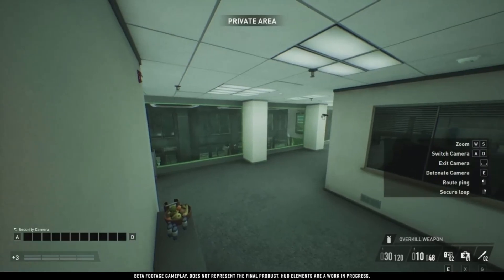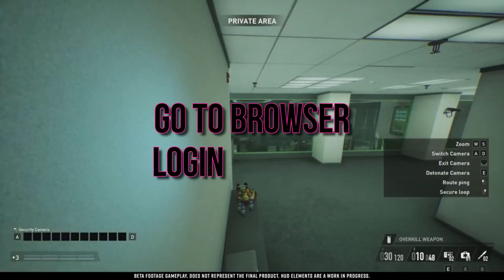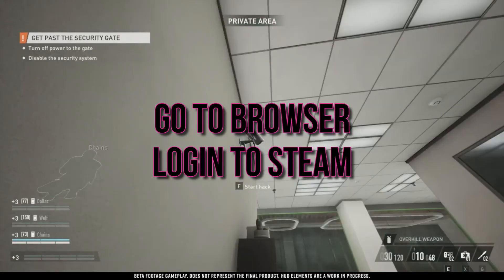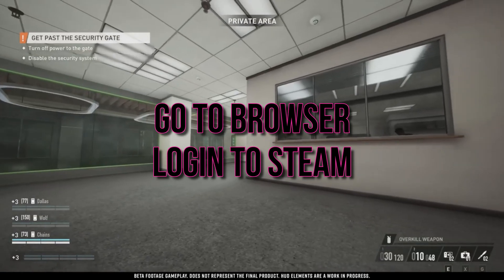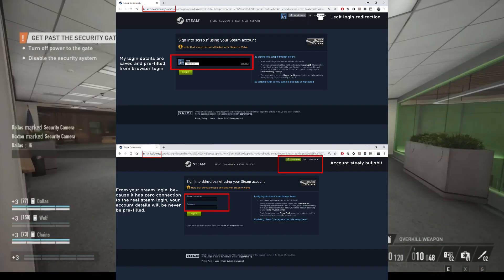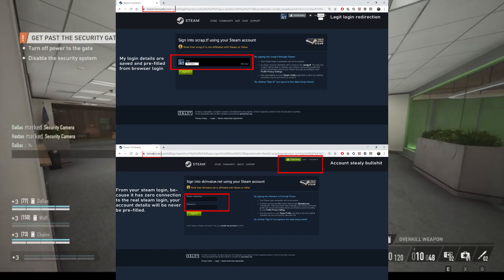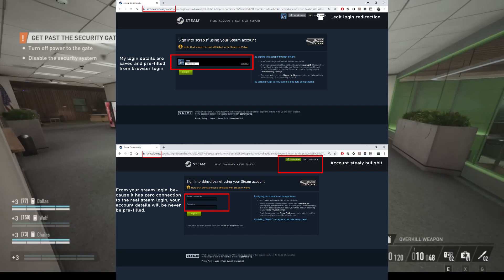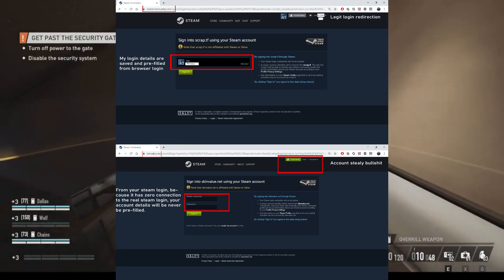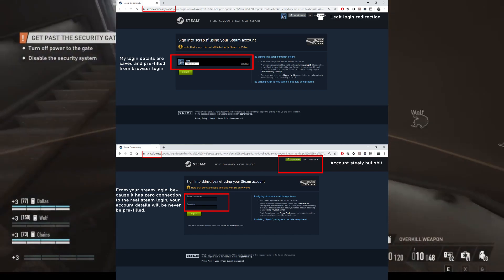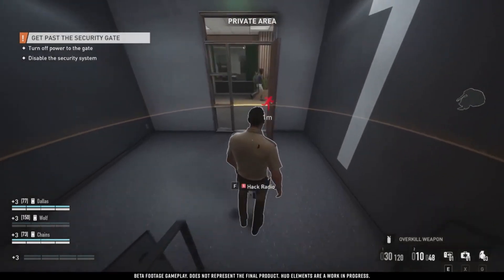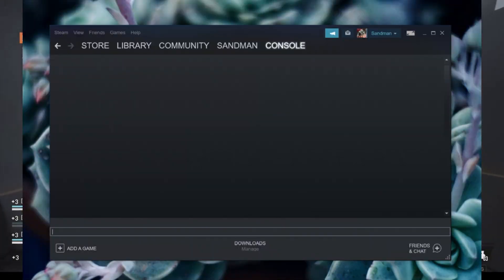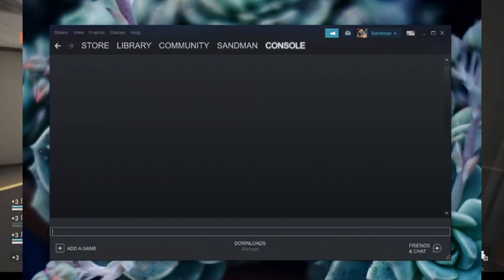Step 1: open up your Steam browser and head over to the Payday 3 page. Step 2: let's access the powerful Steam browser development tool. You can do this by right-clicking on the page and selecting Inspect, or simply by pressing Ctrl + Shift + I. Step 3: once you're in the development tools, navigate to the Console tab. This is where the magic happens.